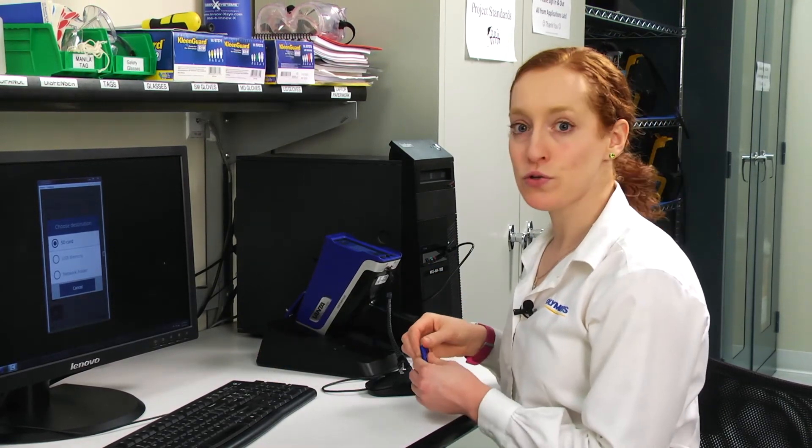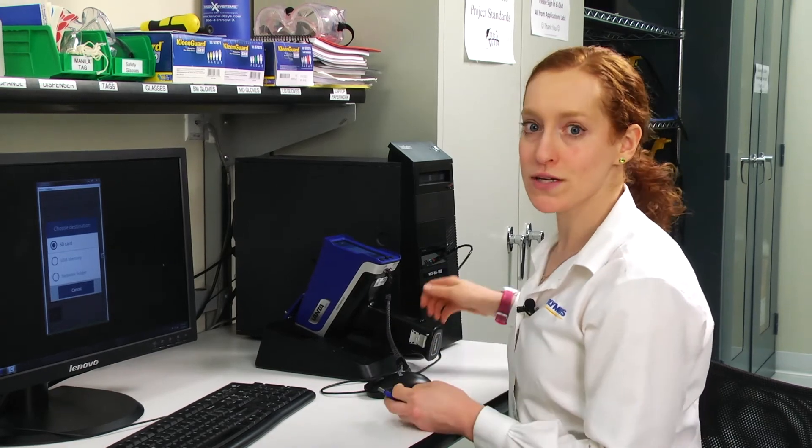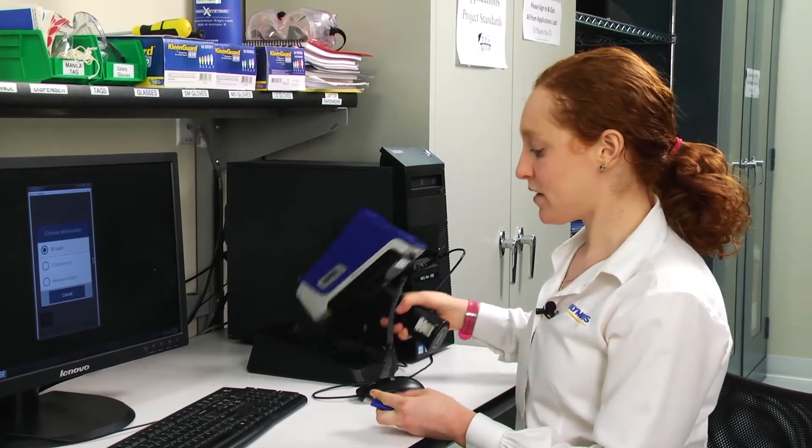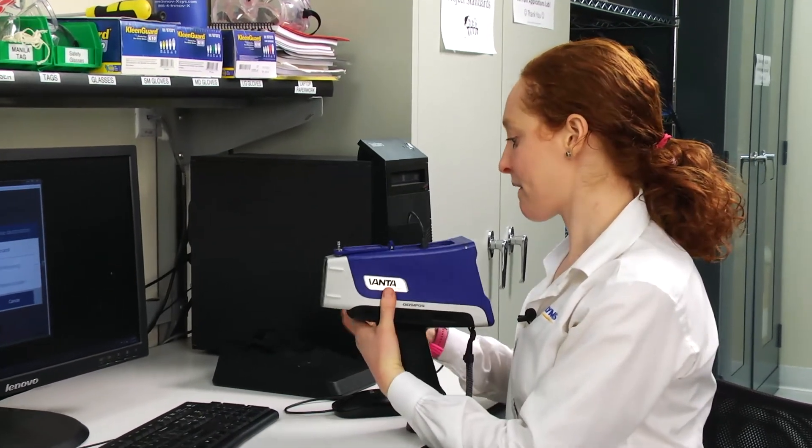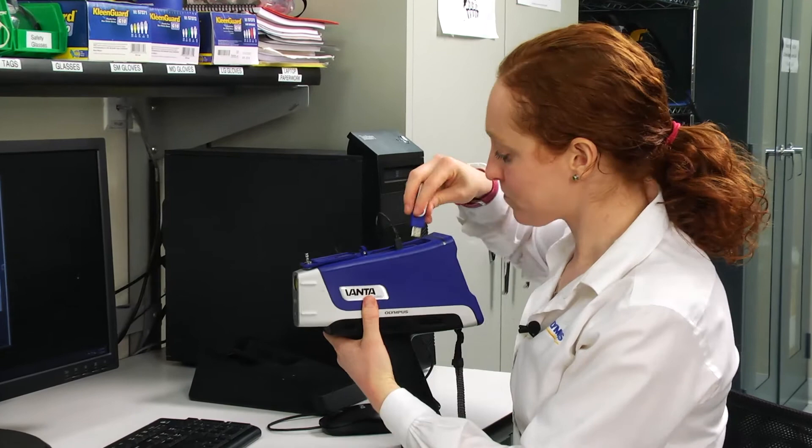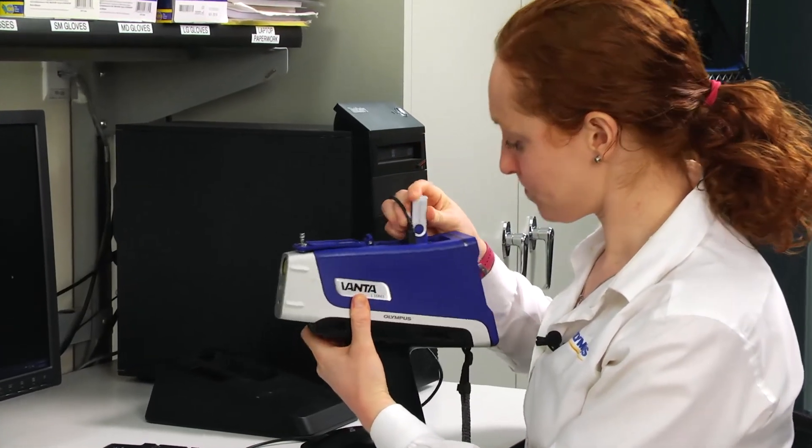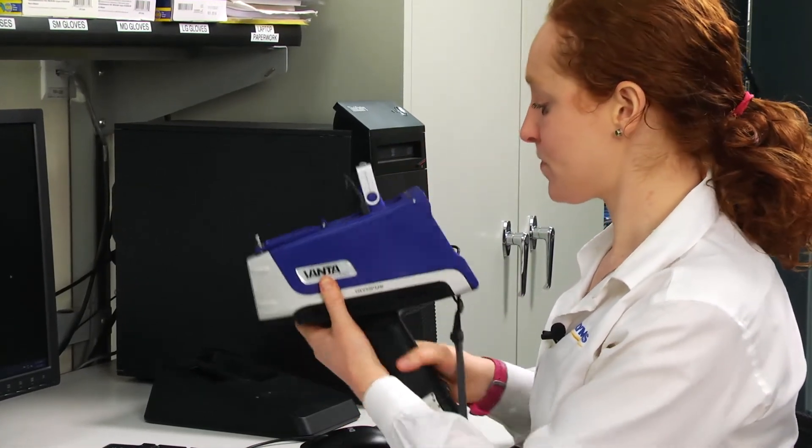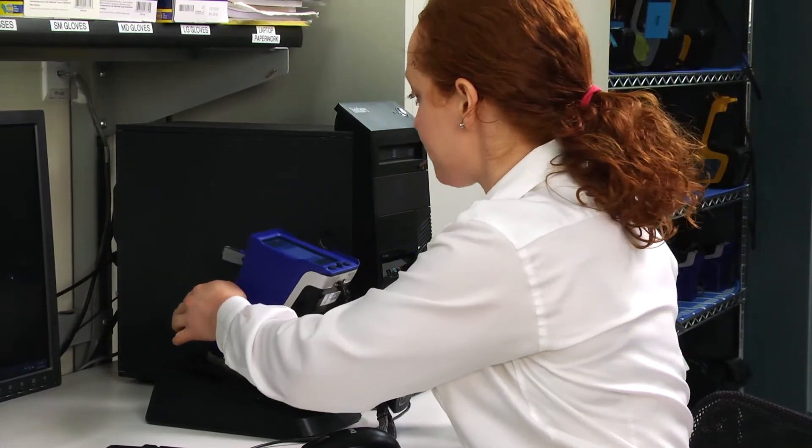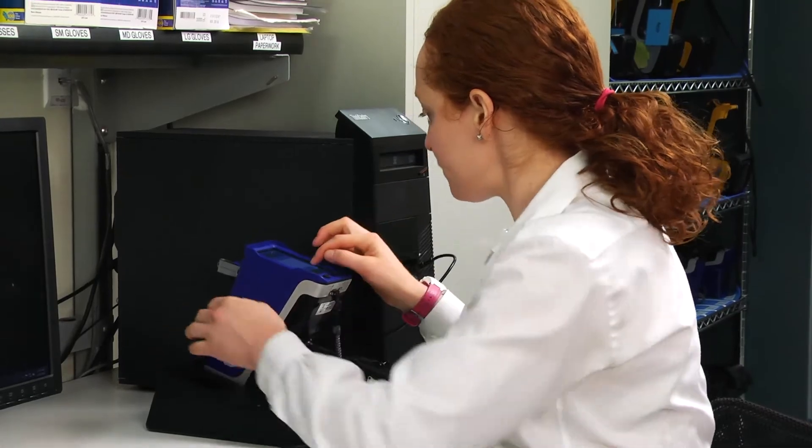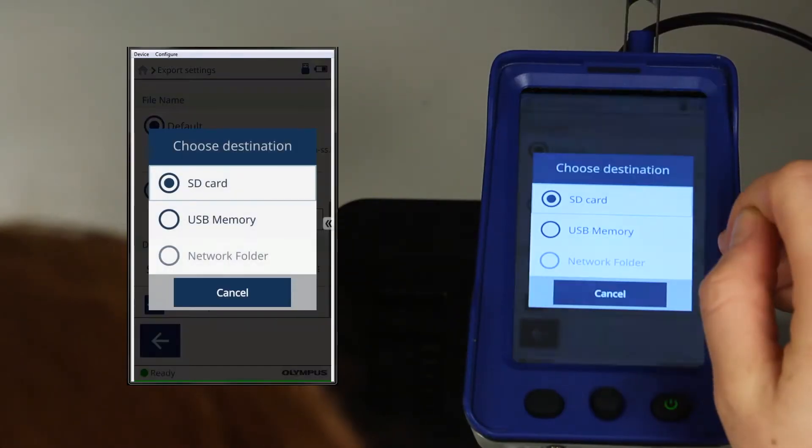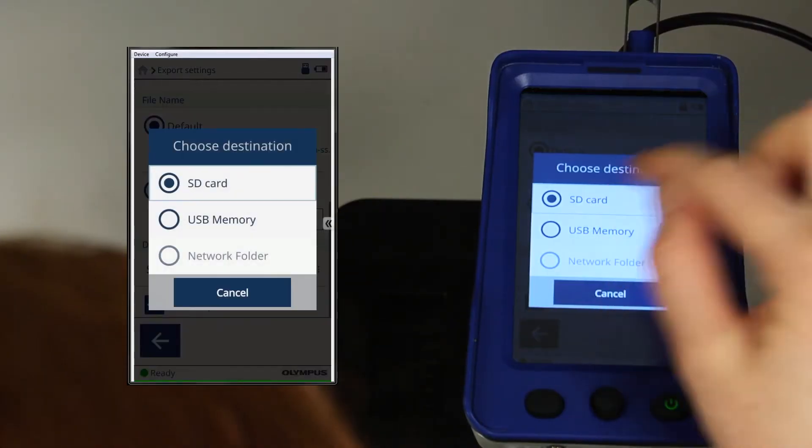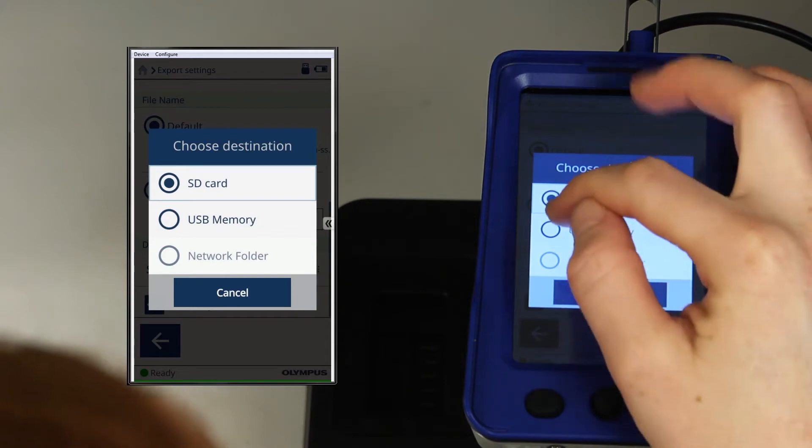To export to a USB memory stick, you must first insert the stick in the Vanta. Once you've done that, the USB memory option will become available.